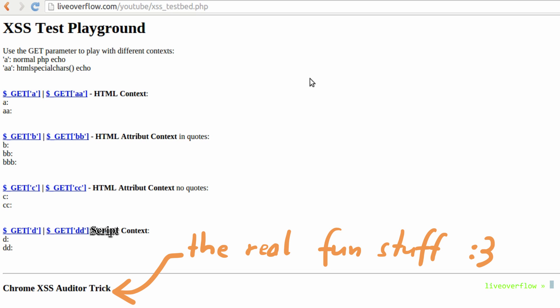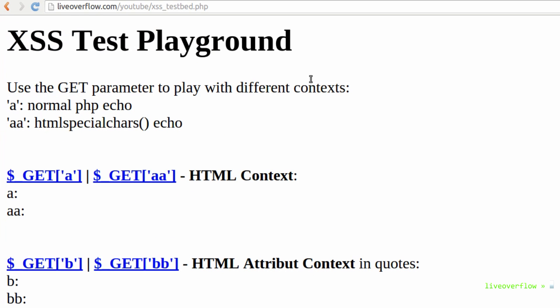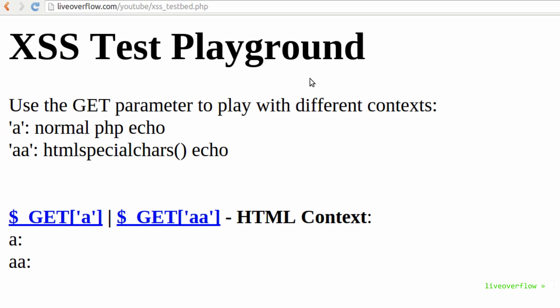At the end I have a small little xss auditor trick, which is quite fun. Anyhow, so we basically covered the first injection already with the last video. So let's directly move onto the attribute context.